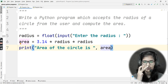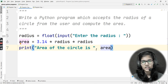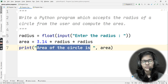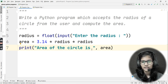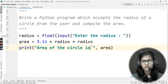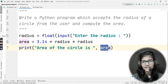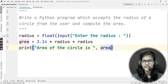Remember: whatever statement you want printed as output should always be put inside quotes. Here, 'Area of the circle is' goes inside quotes, and after that, I separate it with a comma and write the variable 'area' in which I stored the result.